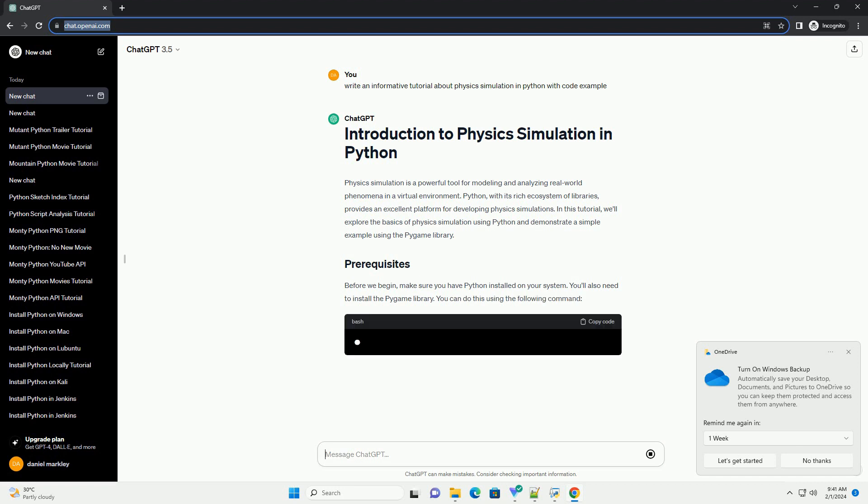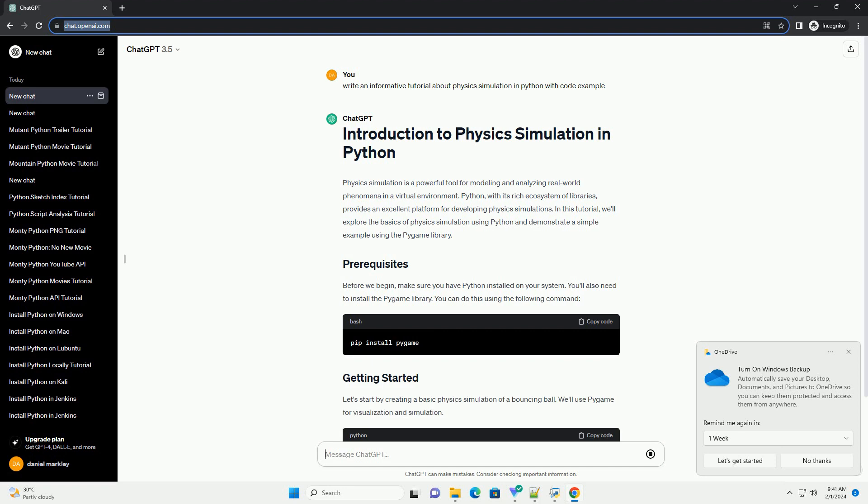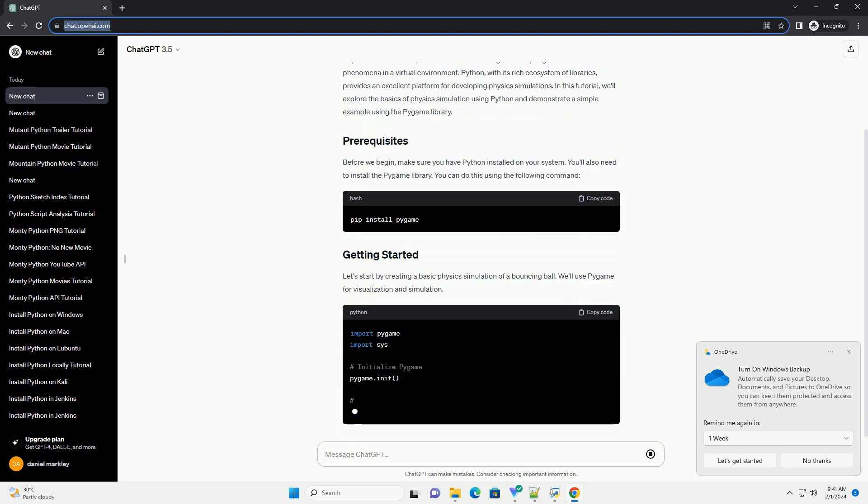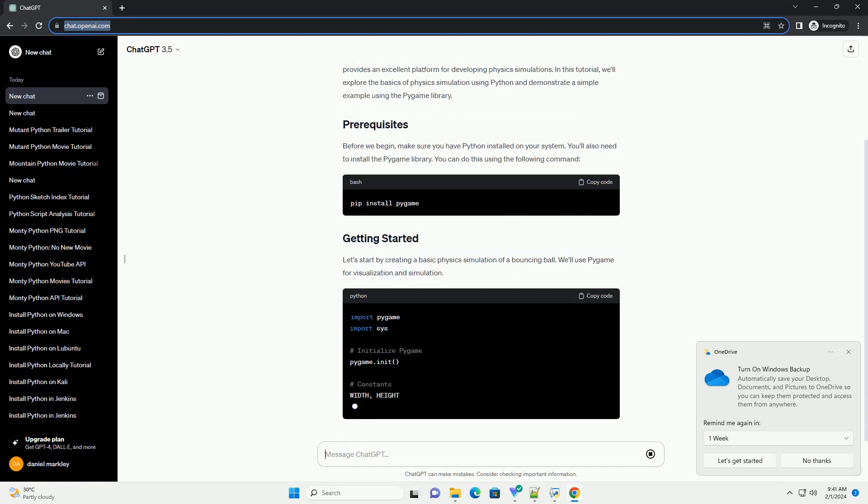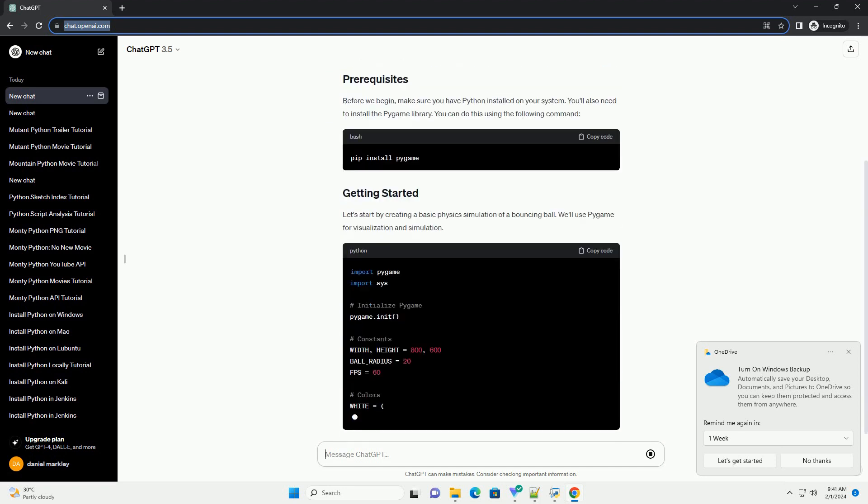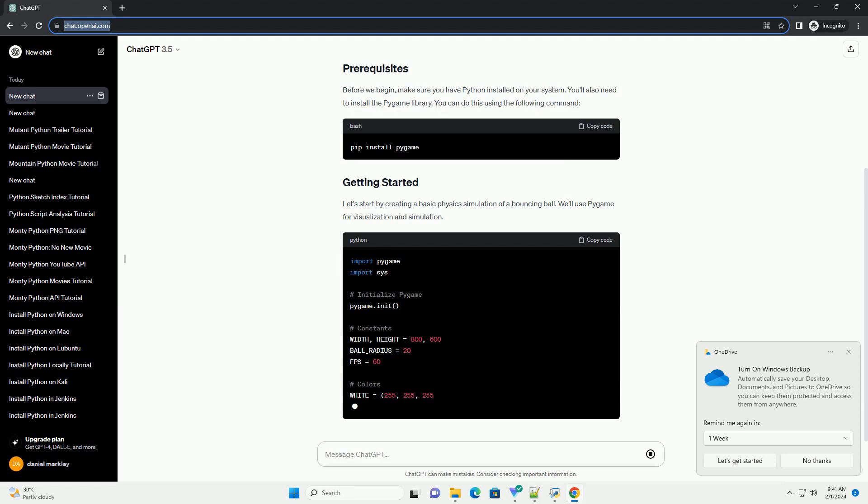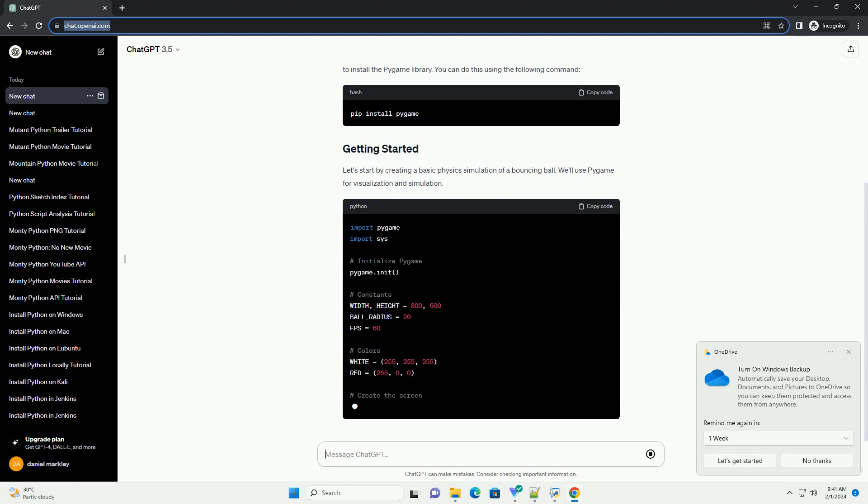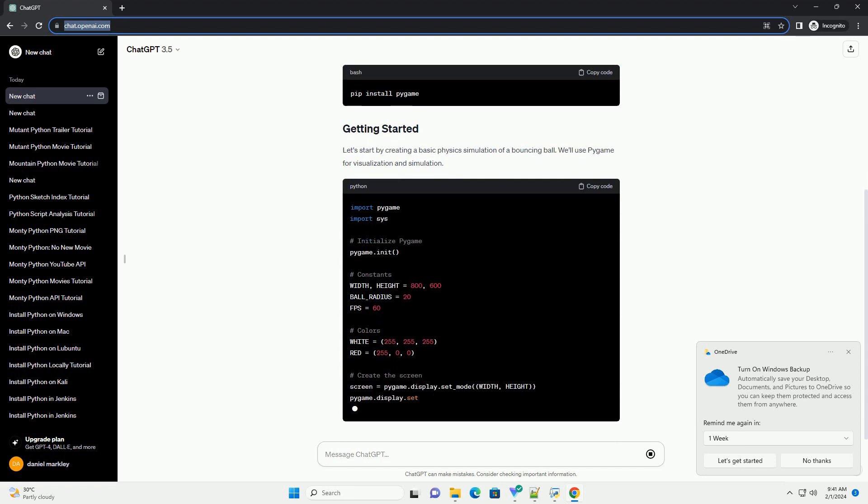Before we begin, make sure you have Python installed on your system. You'll also need to install the Pygame library. You can do this using the following command.